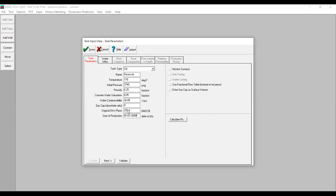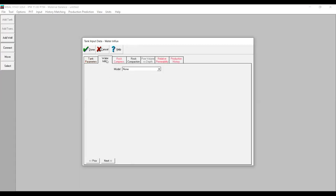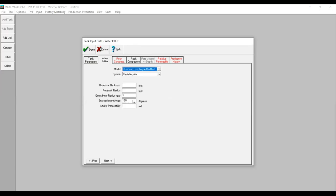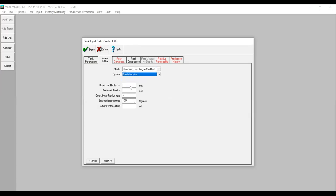We will simulate an aquifer here, so we input water influx. We go to Water Influx and for the model we select the Hurst and van Everdingen modified equation, which is quite accurate, quite analytical, and admittedly quite tedious. Aquifer system is radial aquifer. For reservoir thickness I'm going to use my own data: 100 feet.